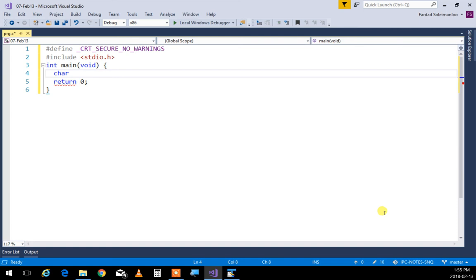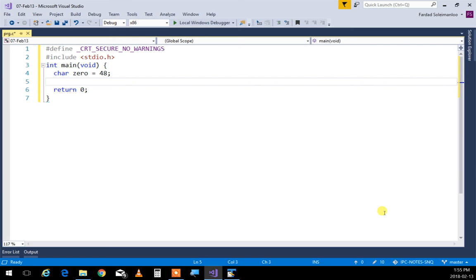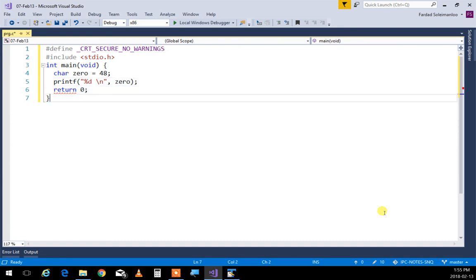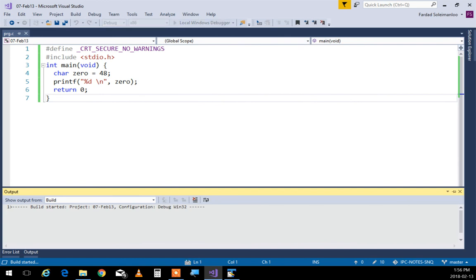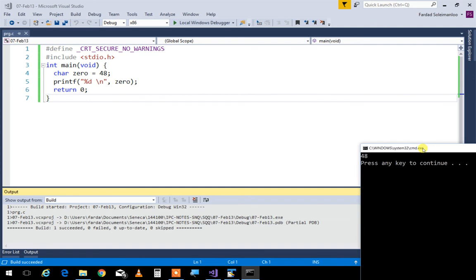I'm going to create a character, I'm going to call it zero, and in that one I will put the integer 48. I'm going to say printf, percent D, new line, and print zero. What is the output of this program? It's 48. I'm printing 48. You said character is an integer, and you fell for it — it's 48. It's an integer.